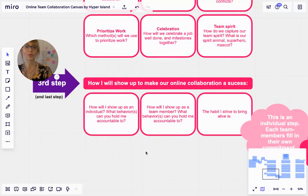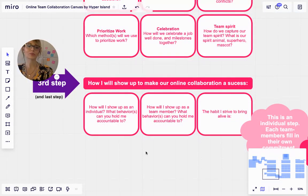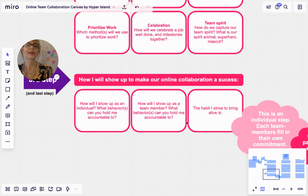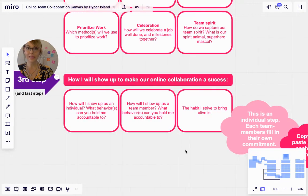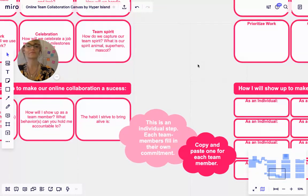Again, what behaviors can you hold me accountable to? And the habit I strive to bring alive is... So on this step you will copy and paste for as many team members as you have.